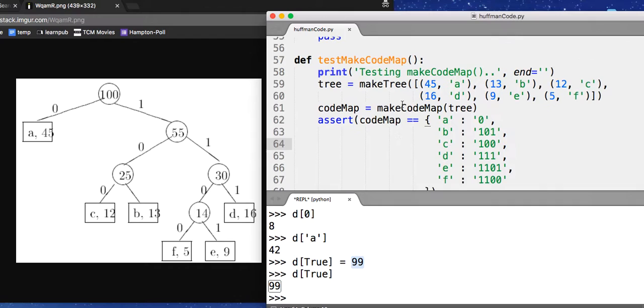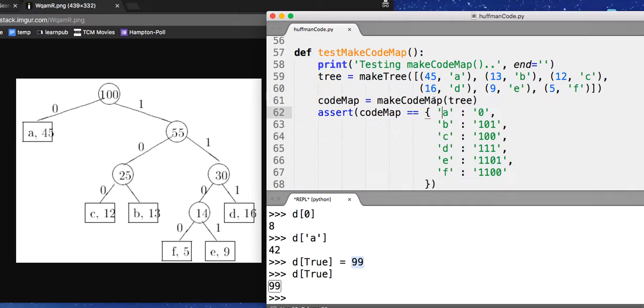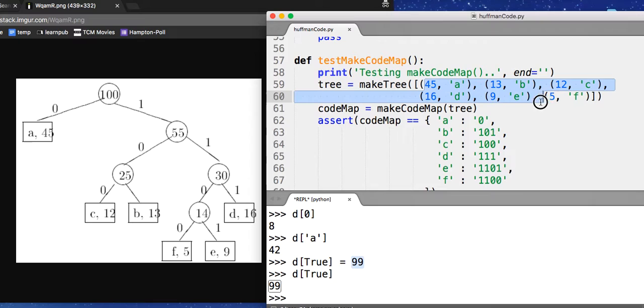And it's the result of passing this tree in, creating this, created the tree out of this and then trying to create this code map.